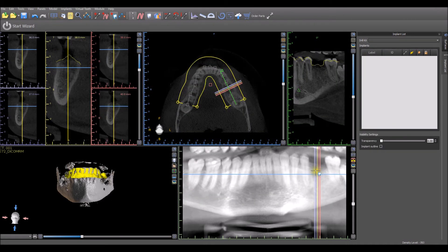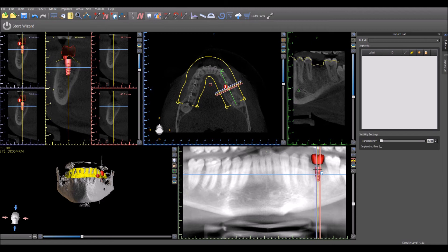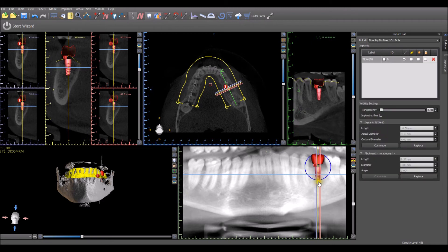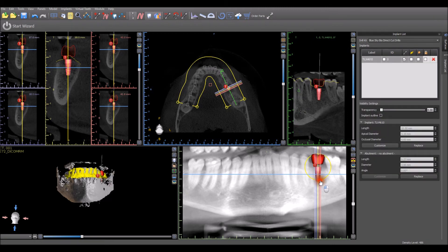Drop the implant into the treatment plan and modify the placement accordingly.